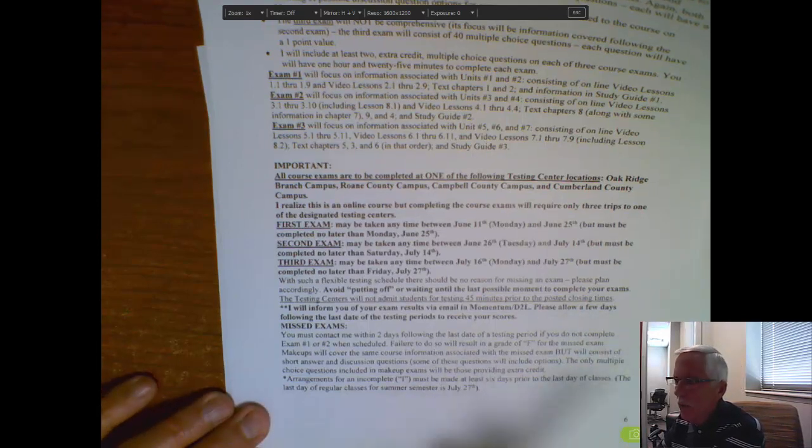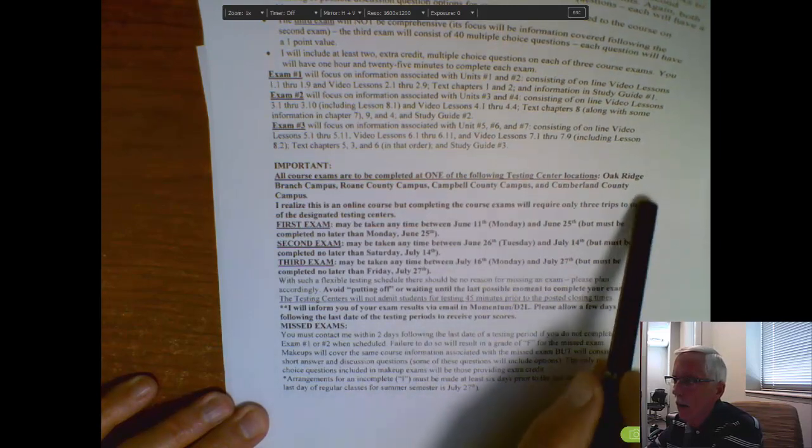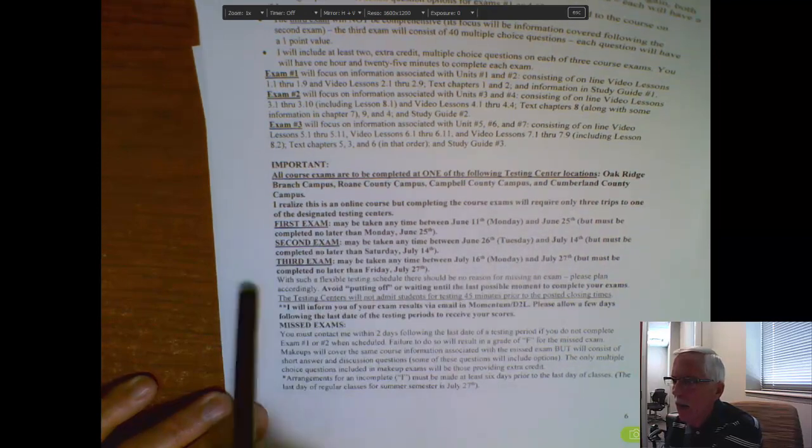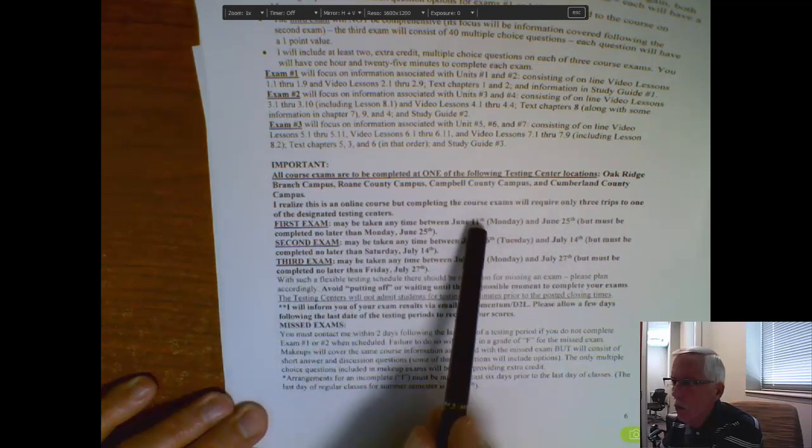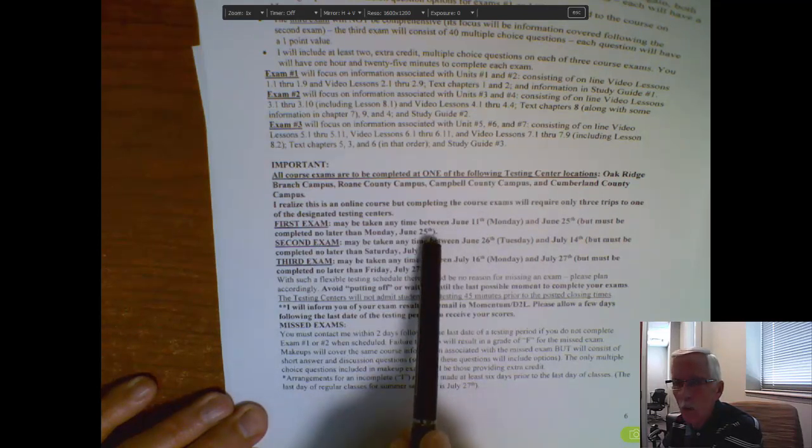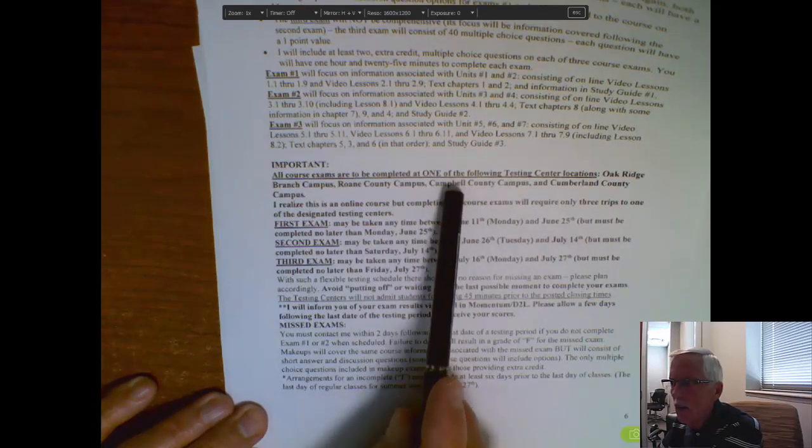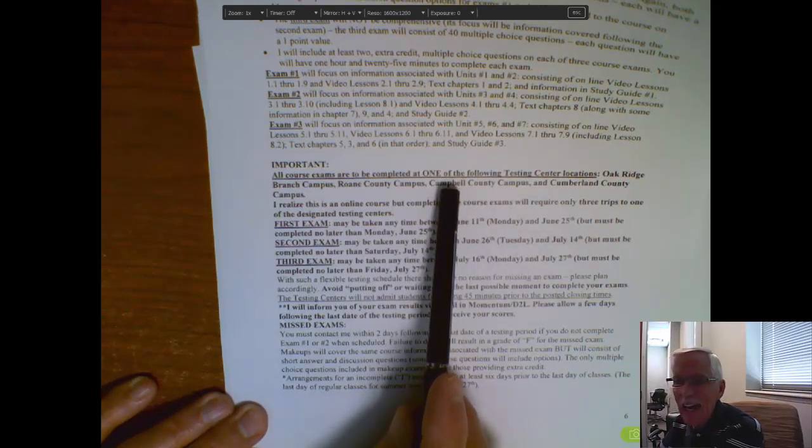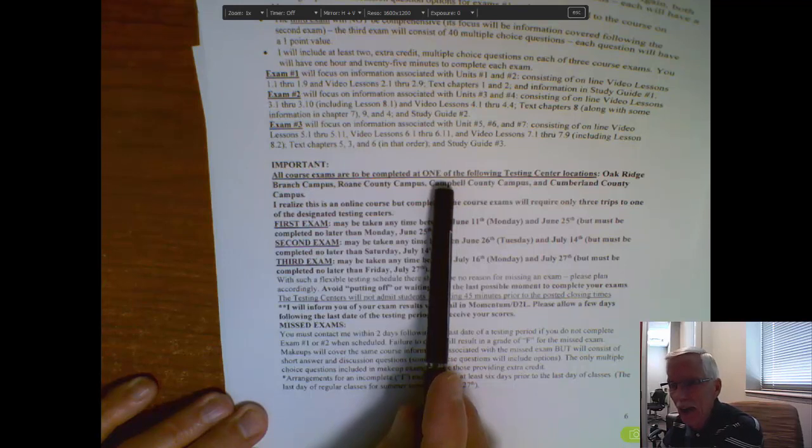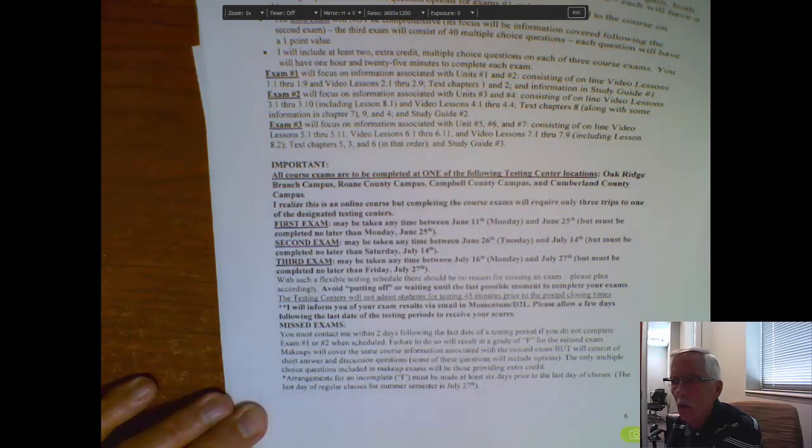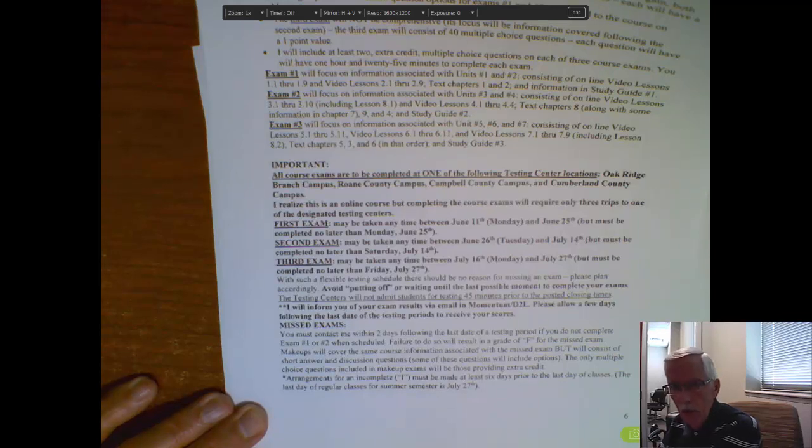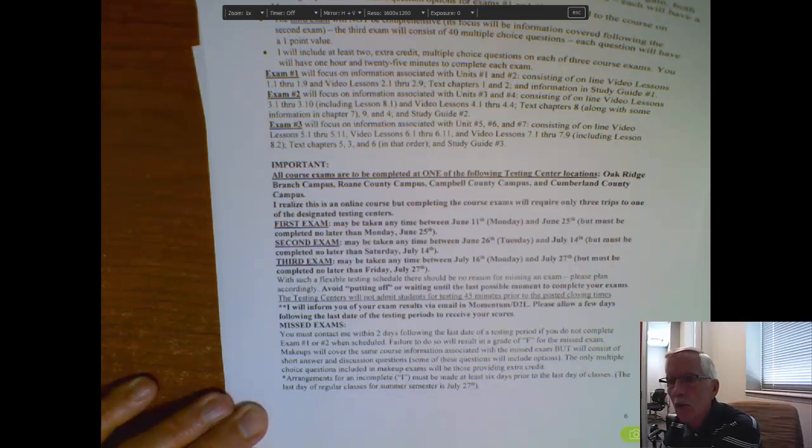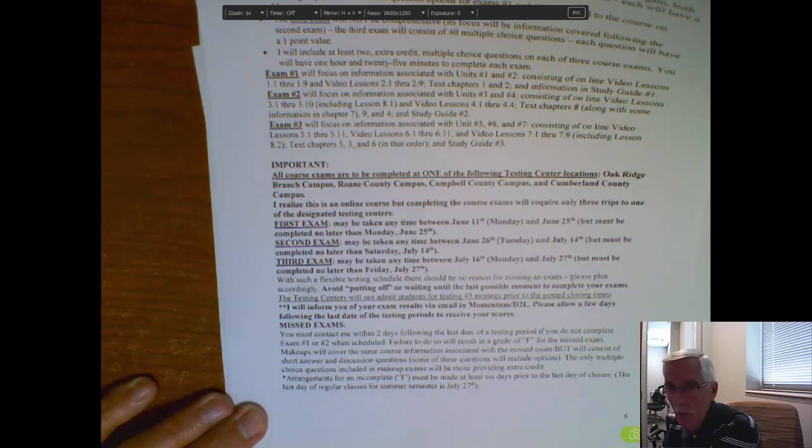Now, I've noted which four testing centers are available. Oak Ridge, Roan County, Campbell County, or Cumberland County. Now, the first test needs to be completed sometime between June 11th and Monday, June 25th. You pick the time. Now, bear in mind, these testing centers have different days and hours of operation. I've given you some information in the syllabus as to how you can access those days and hours of operation. When you go into a testing center, you don't have to check in. You don't have to call and clear it with the proctors on duty or call or email me. Just go in when they're open. Tell them again, you're taking SOCI 1010, Section W01. You're in Heidinger's class. They'll give you a hard copy of the exam, just the way you had it probably in high school.